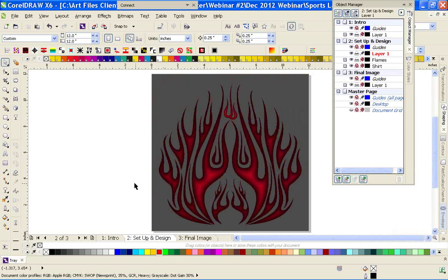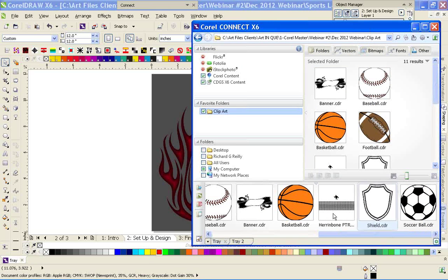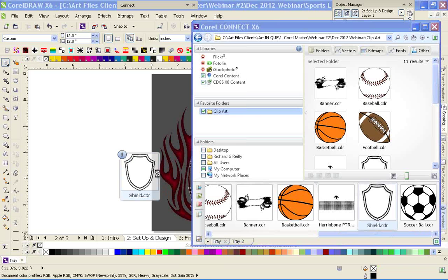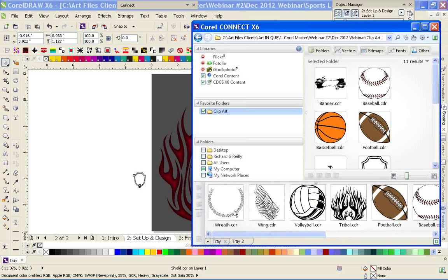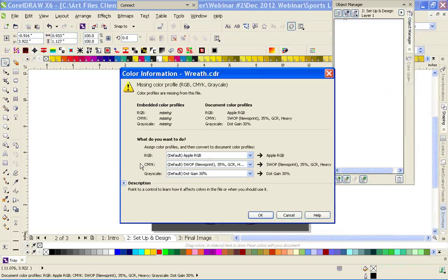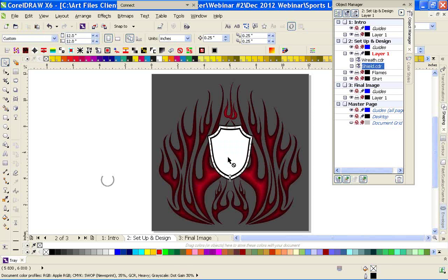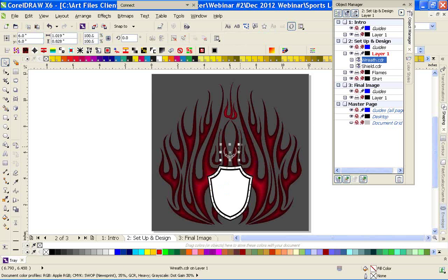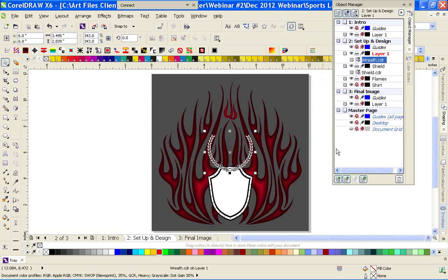Our next element is going to be — let's go back into Corel Connect. We're going to throw a shield in here, just drag that over. And I want the wreath. Corel Connect is pretty awesome — it definitely helps to visually see what you are looking for. I'm going to copy this and rename this layer Shield. And I'm going to add a new layer since I had the wreath in there.